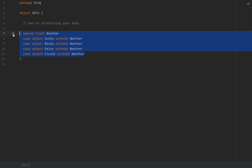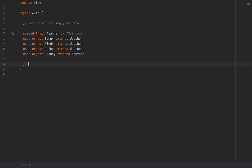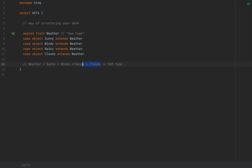With this hierarchy we've just defined our first algebraic data type, or ADT. This particular structure is a so-called sum type because a Weather instance can either be sunny or windy or rainy or cloudy. These ORs are actually exclusive ORs, which in boolean logic are the same as the plus operator. So the Weather type is a sum type because it is summed up by the types sunny, windy, rainy, and cloudy. When you have a trait where you lay out all the possible cases, you've defined a sum algebraic data type.